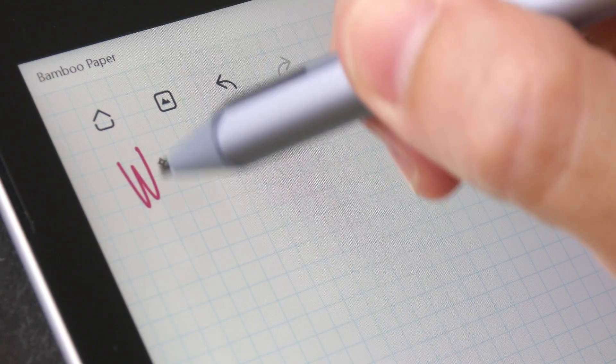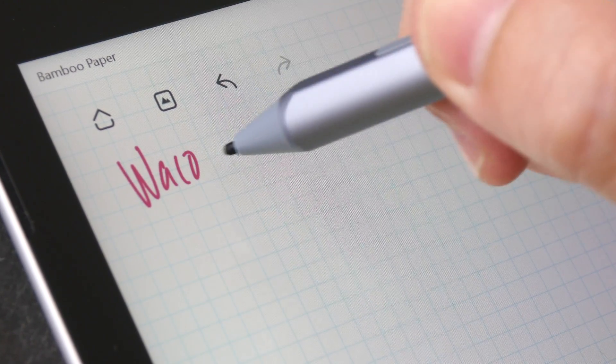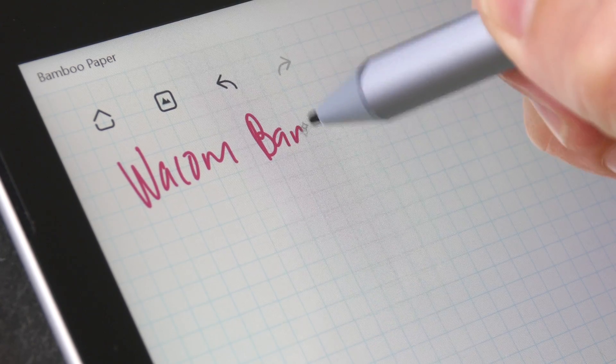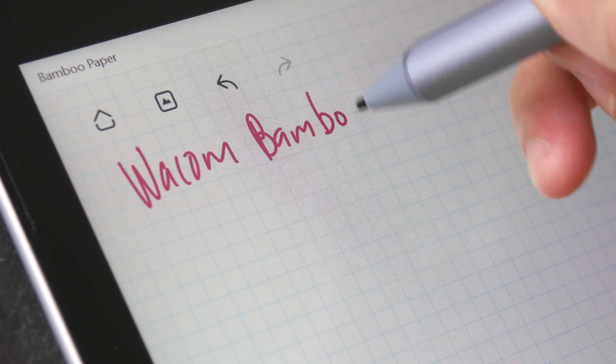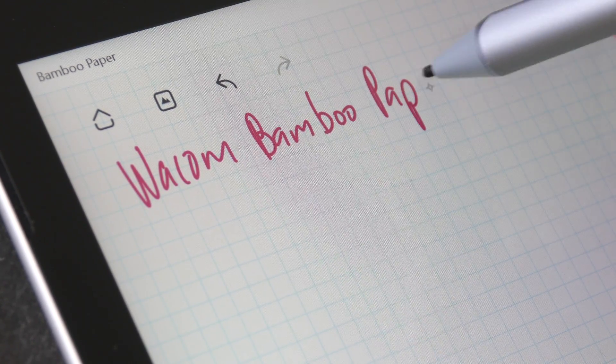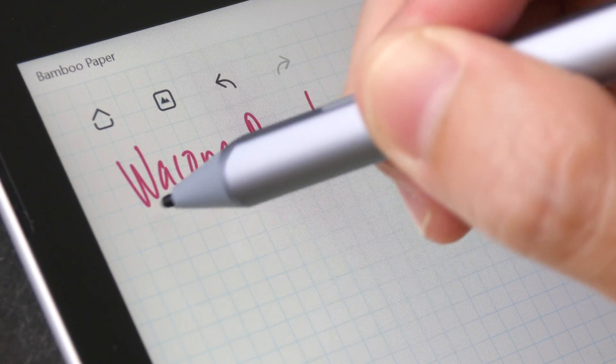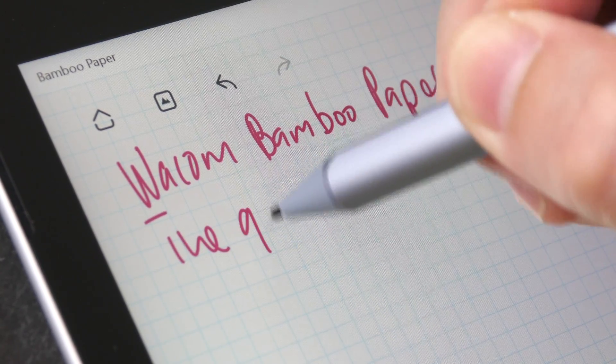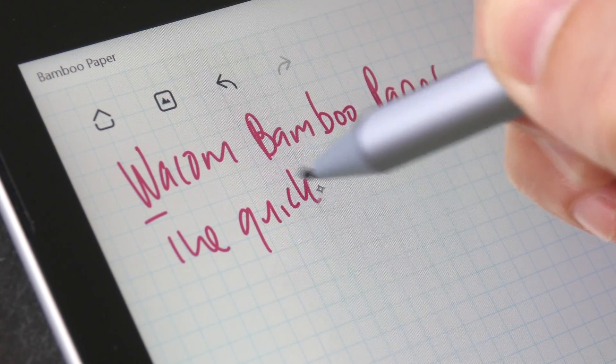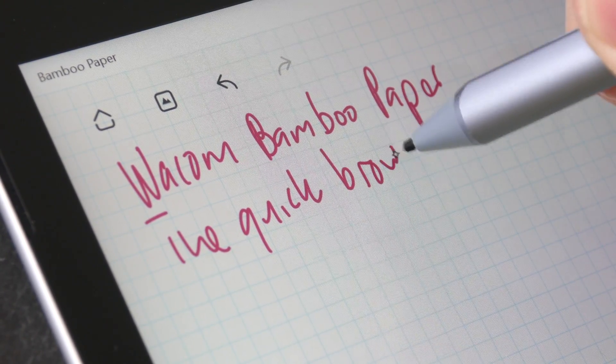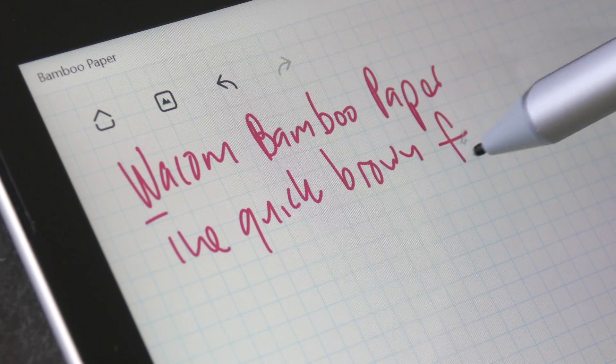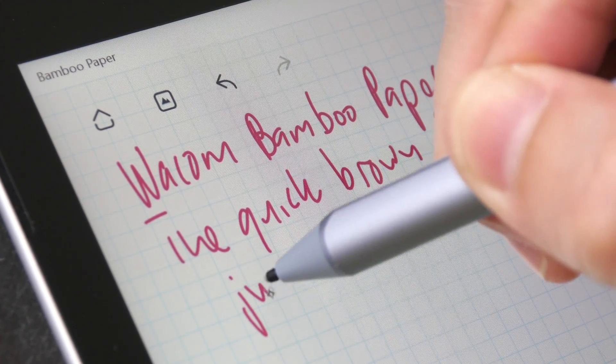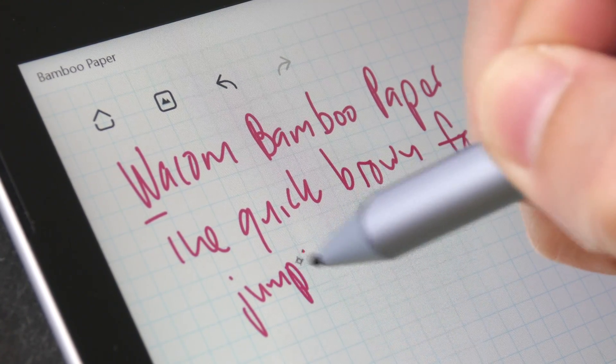This is Wacom Bamboo Paper. The note-taking performance is quite fluid, but somehow I feel like the lines don't follow exactly behind my stroke, and it feels like the tablet sometimes isn't able to detect the first stroke.